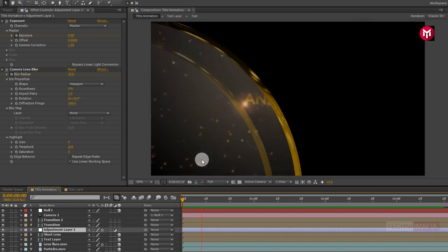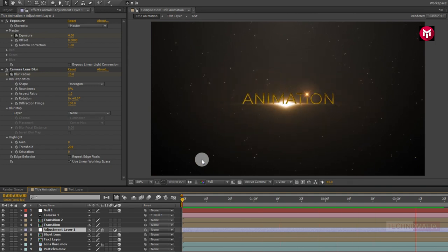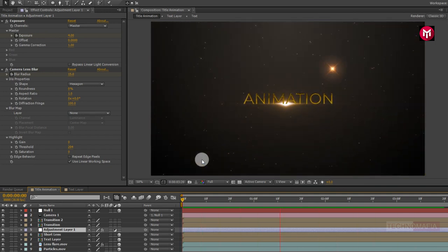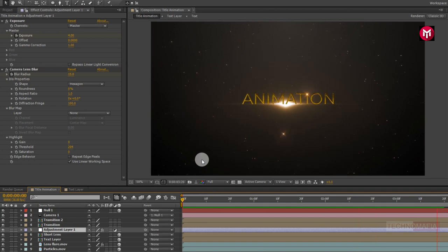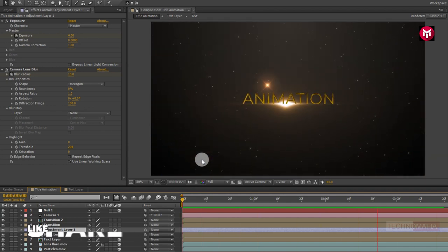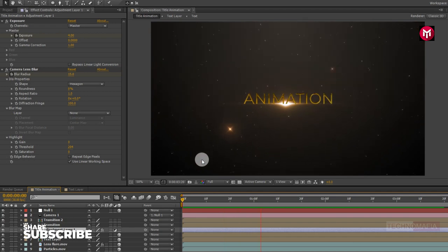Here our golden title animation is complete. Thank you guys for watching this tutorial. If you like this tutorial, make sure to like and share this video and also subscribe to my channel.